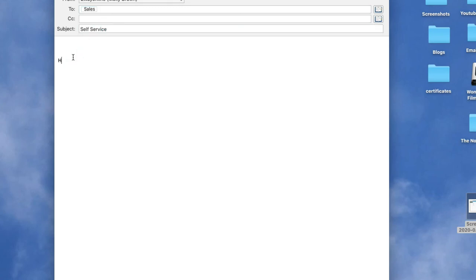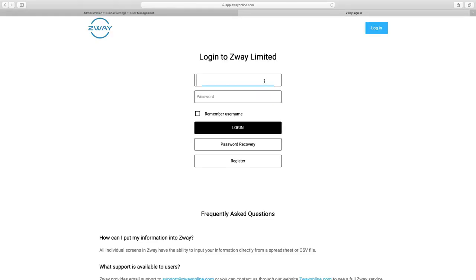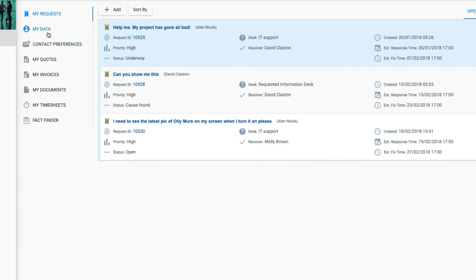Why not drop us a line at sales@ourwayonline.com to let us know the things you would like to add to the self-service menu. Self-service users can log in whenever they want using their self-service password and see the menu you create for them, such as this one.